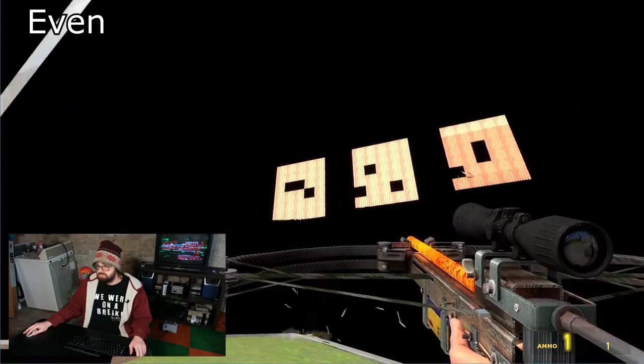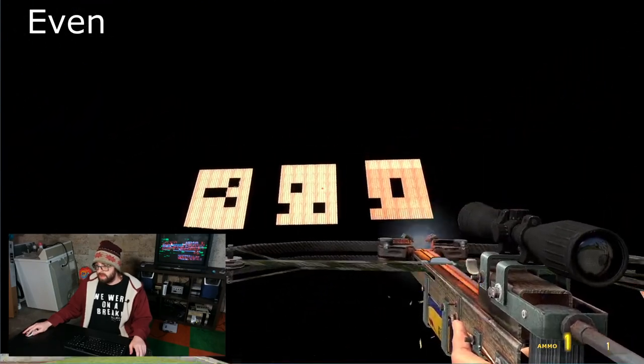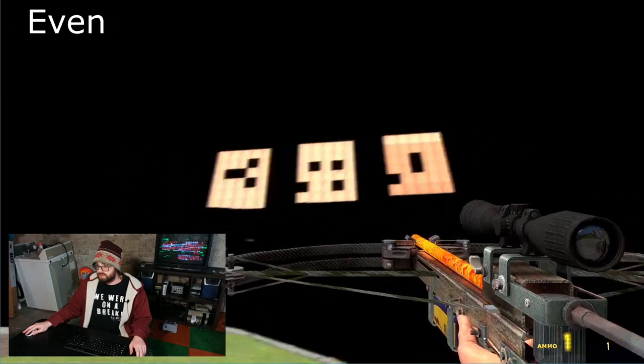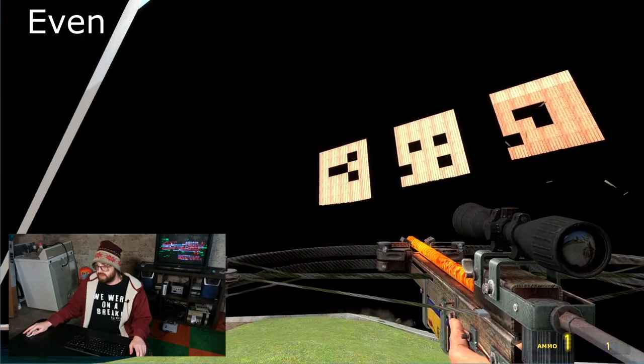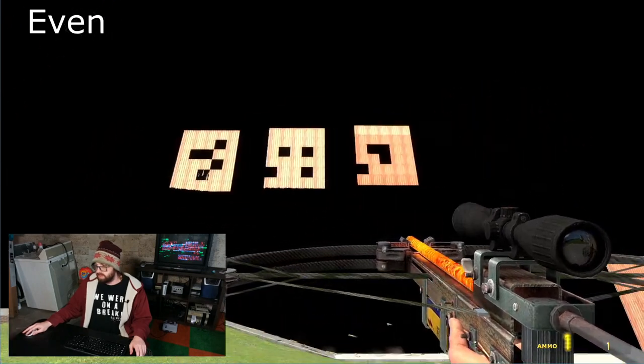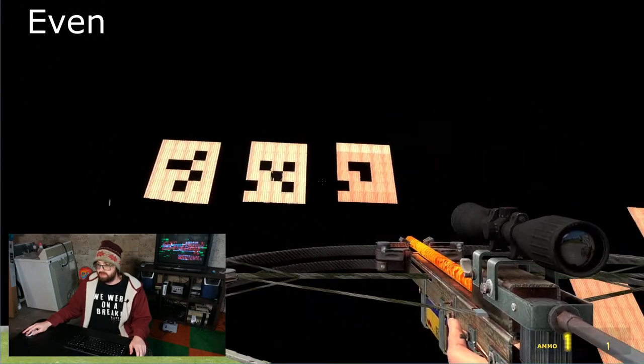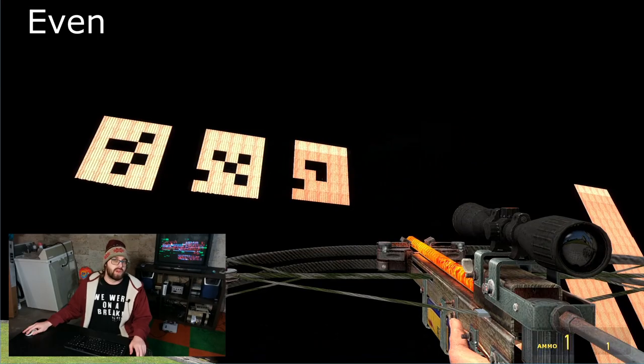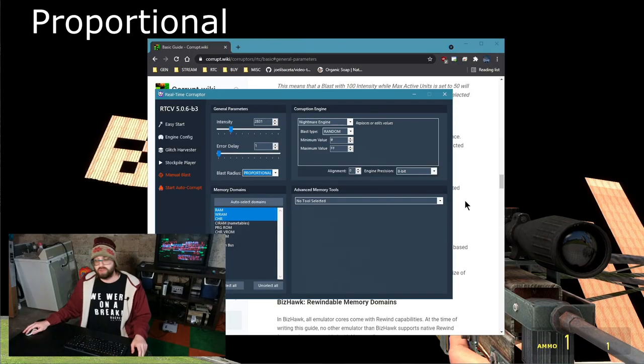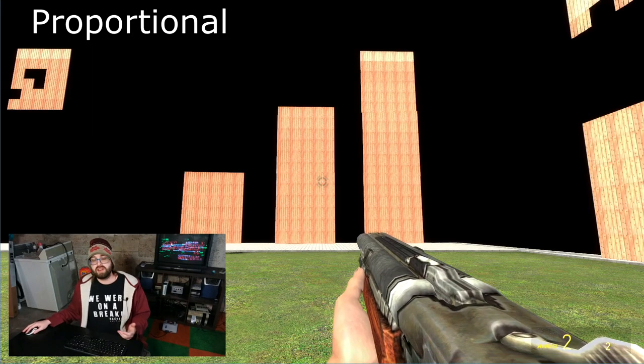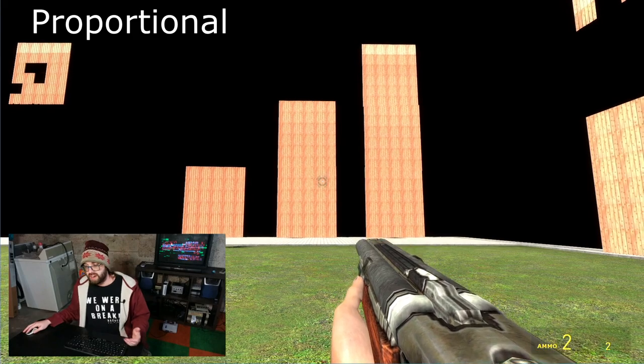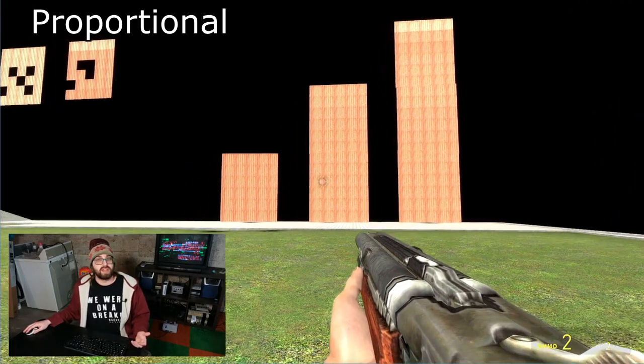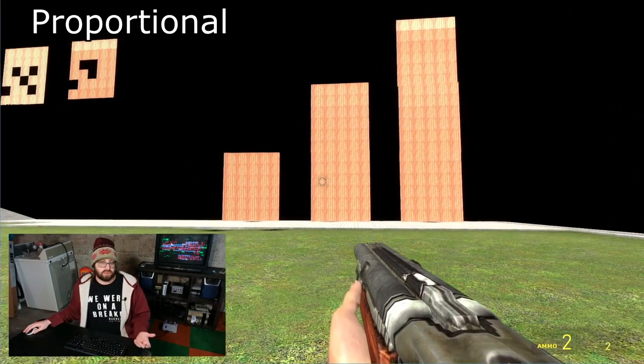And eventually all the selected domains end up being corrupted the same way. Well, not the same way. It's not the same addresses, not the same value. Proportional is going to scatter the units across all the domains proportionally.